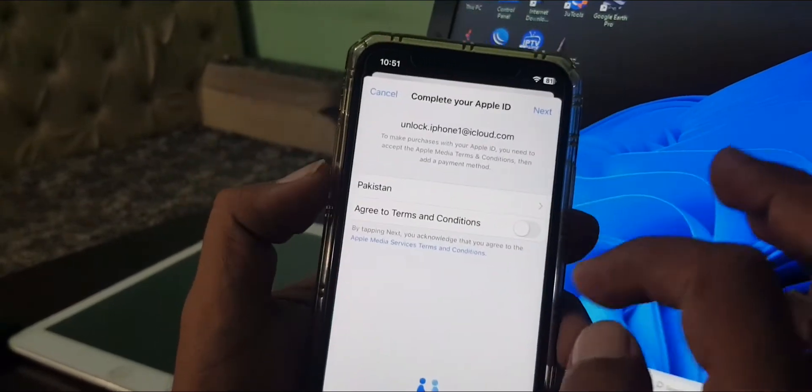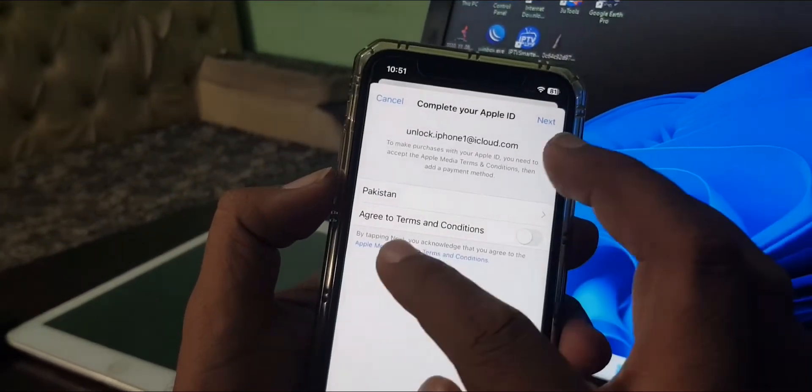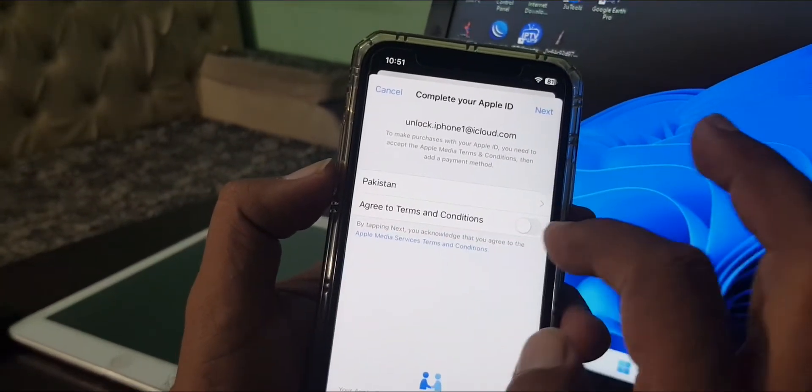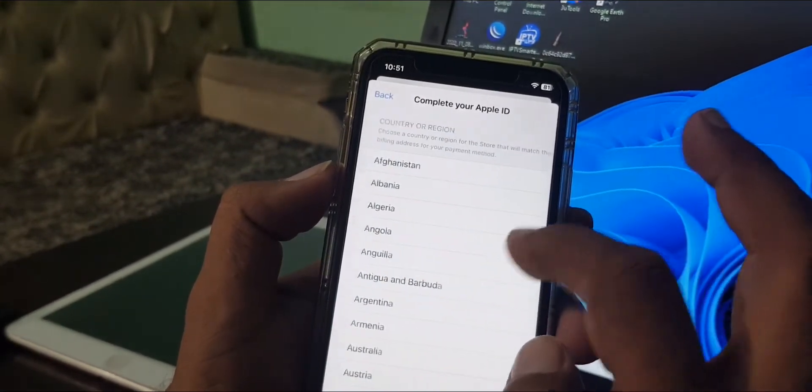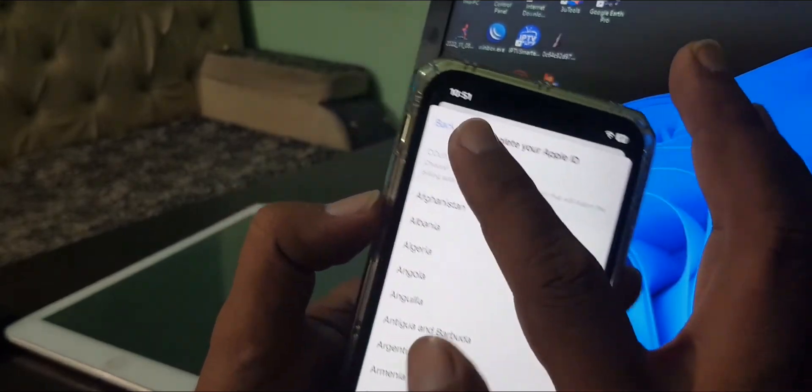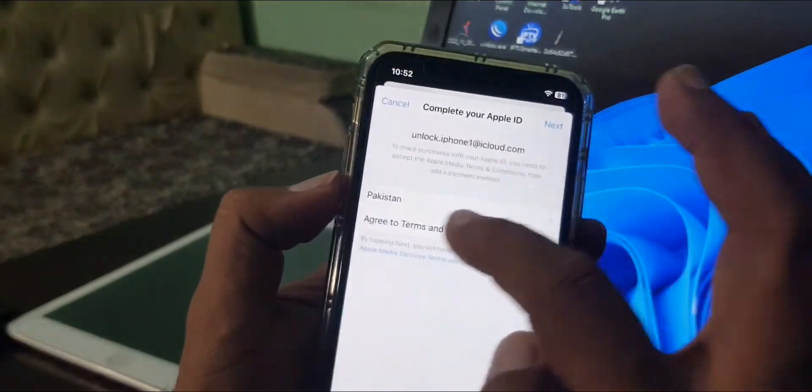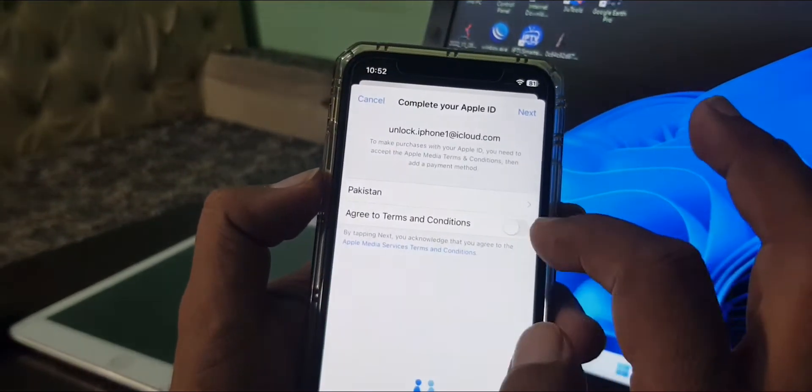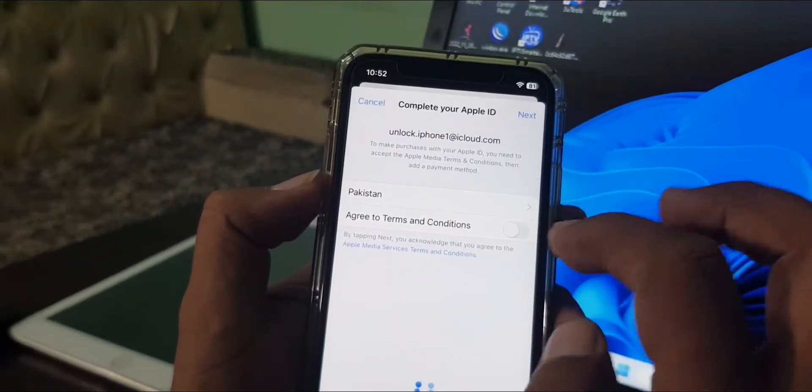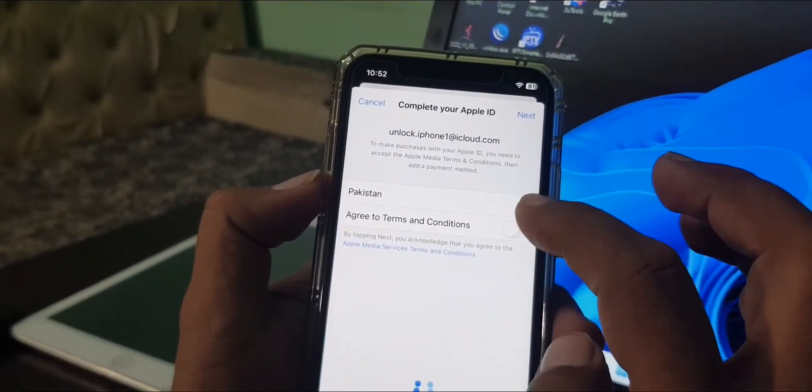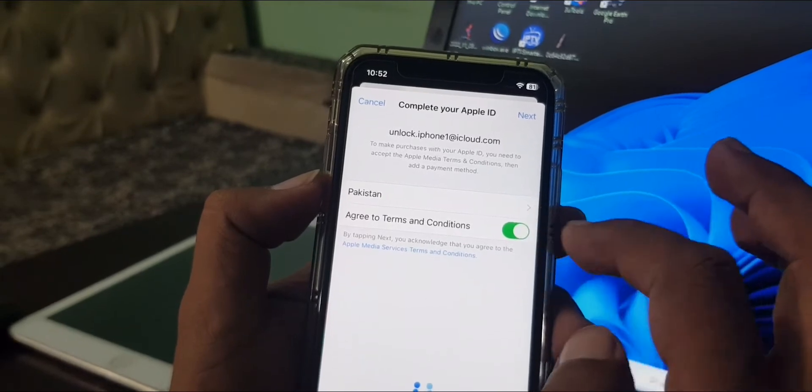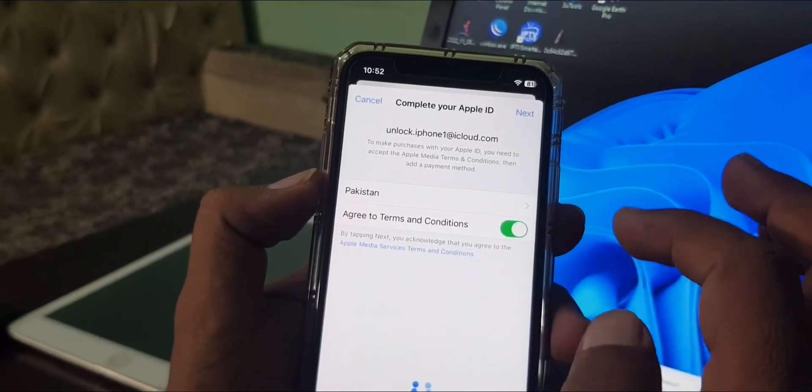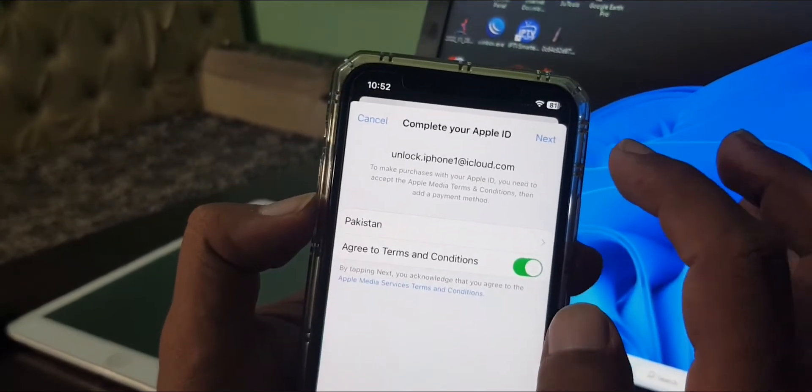As you can see, there are terms and conditions, and here is the country. You can select your country from here. My country is selected by default. Now tap on terms and conditions, toggle it on, and tap on Next.